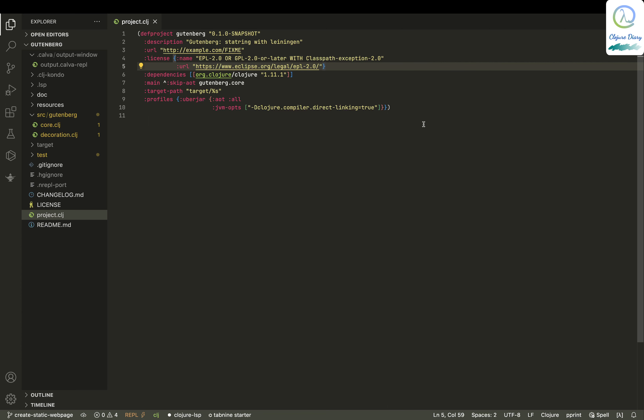Hello, welcome to Closure Diary. Today we are going to continue the Gutenberg project and see how to generate static HTML pages with Clojure.